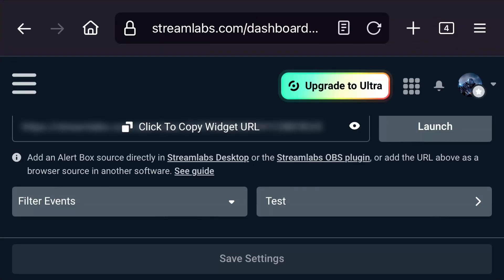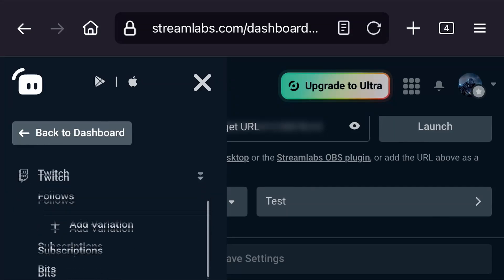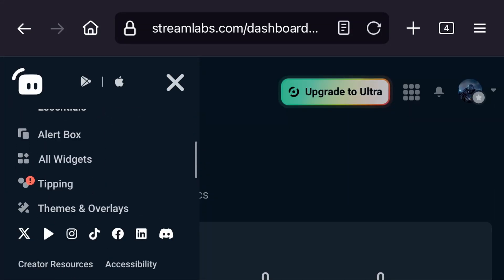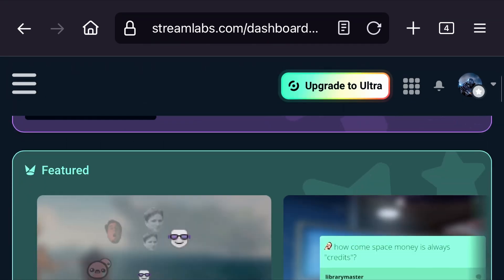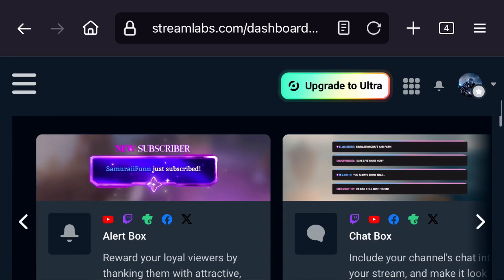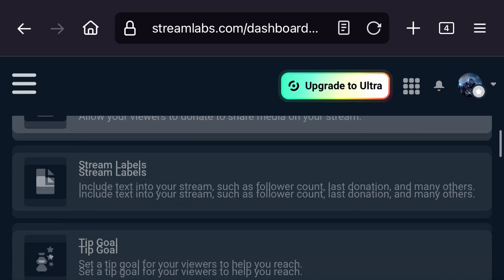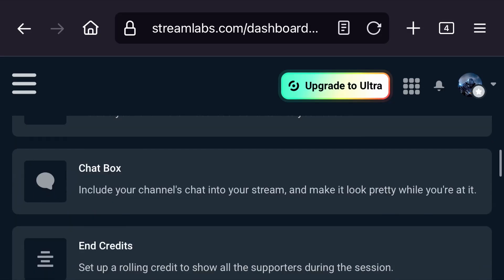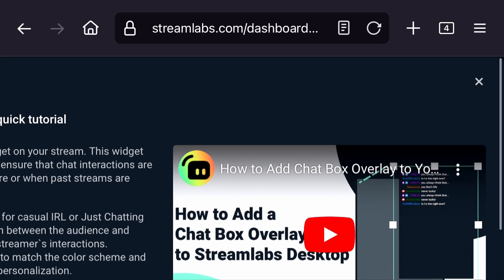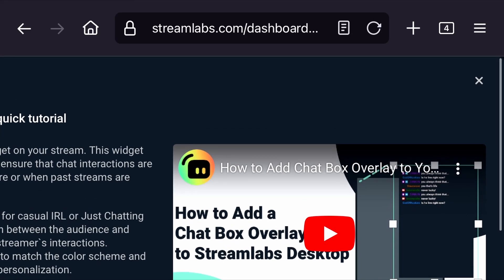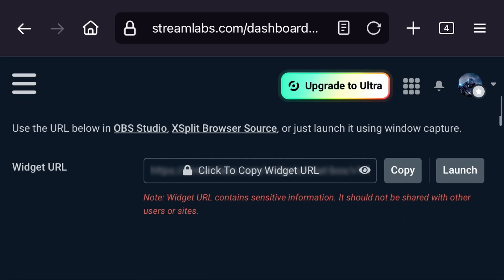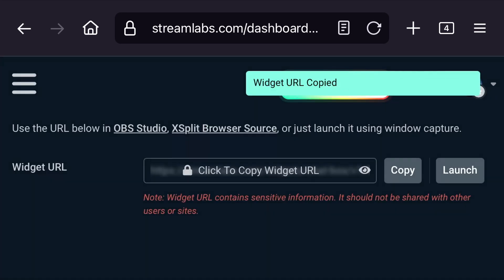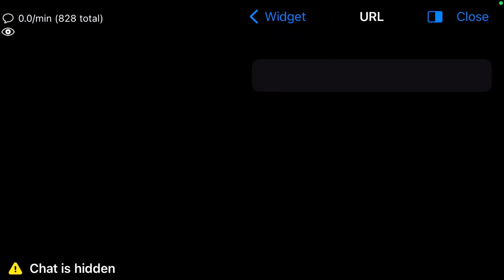For the URL, we go back to Streamlabs dashboard in the menu and then go to All Widgets. Scroll down until you find the Chat Box widget. You can close the quick tutorial and copy the widget URL. Paste the info in the URL field.